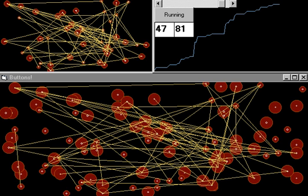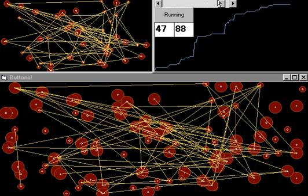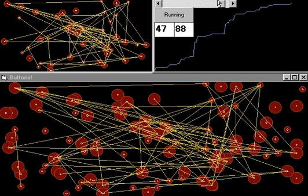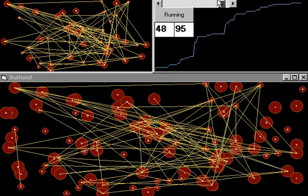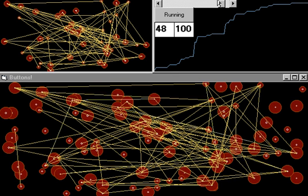In At Home in the Universe, Kaufman says that he believes that this quantum leap demonstrated by the buttons is a toy version of the phase transition that he believes led to the origin of life.